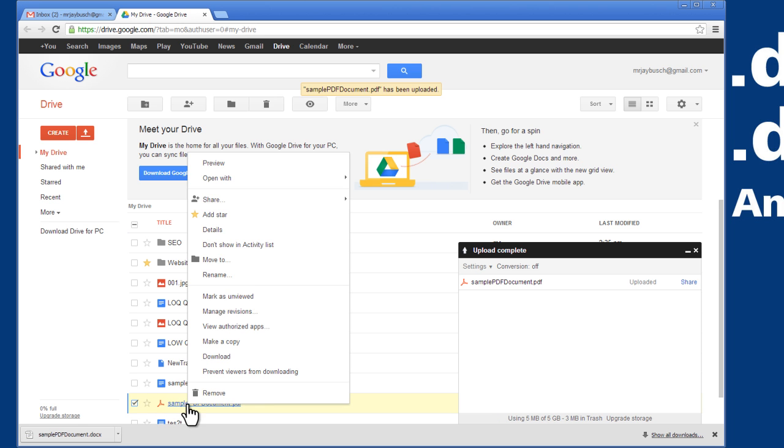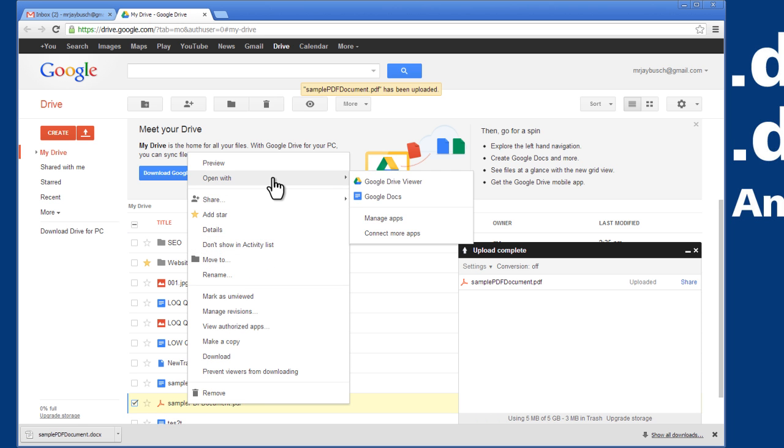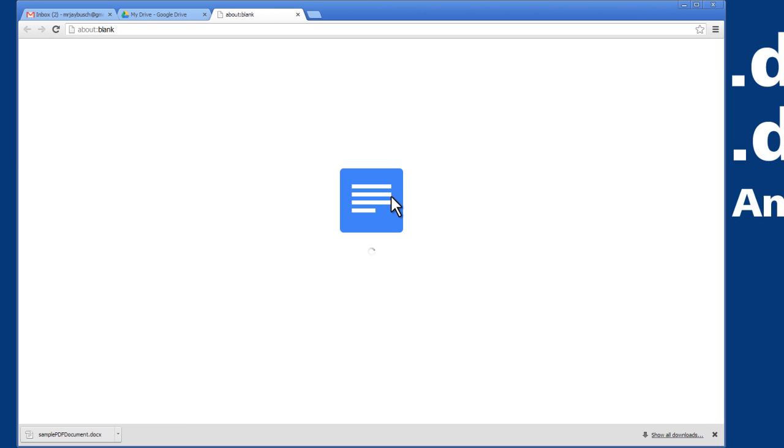I can right click on that and I can open with Google Docs. And when we open with Google Docs, that will basically convert that PDF into a Google doc.